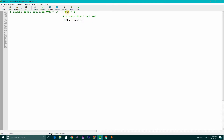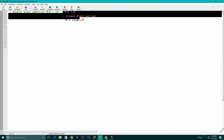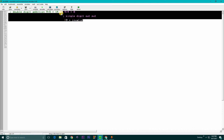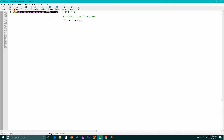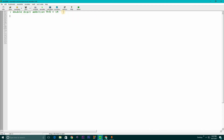If two single digit numbers like 9 and 5 give us 14, we can't handle that with single digit code. We need to learn how to print this double digit addition result in the code, so I am going to tell you about this process. Let's start the code.